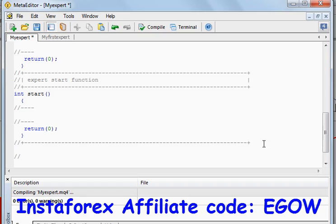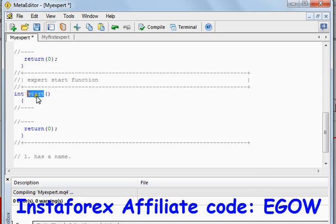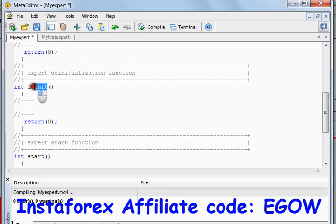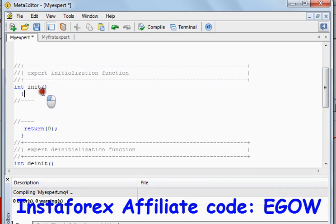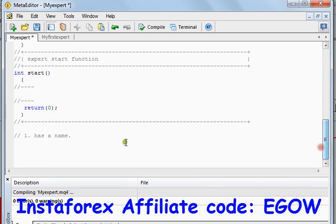Let me tell you some important things about a function. The first thing is: each function has a name. For example, this function has the name 'OnStart', this function 'OnInit', and this function 'OnDeinit'. So every function has a name.